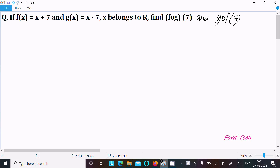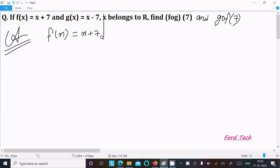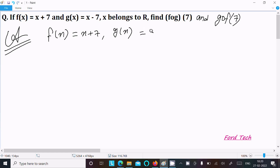To find the value of fog(7) and gof(7). Given: f(x) equal to x plus 7, and g(x) equal to x minus 7. So here fog(7), we are going to calculate.